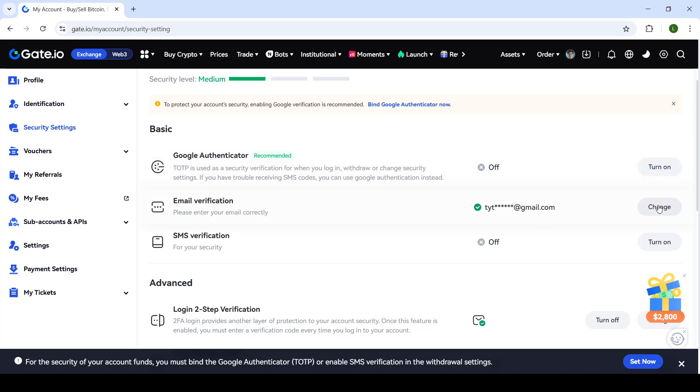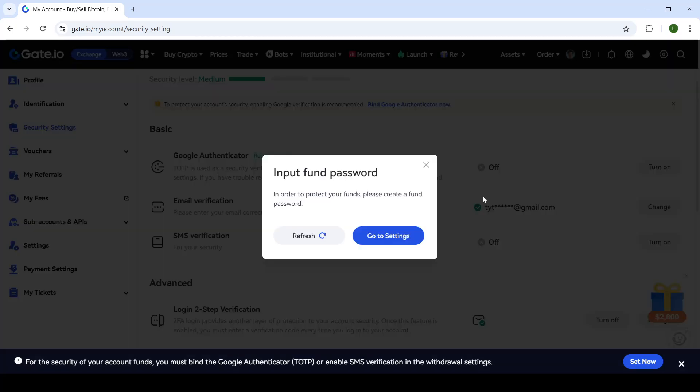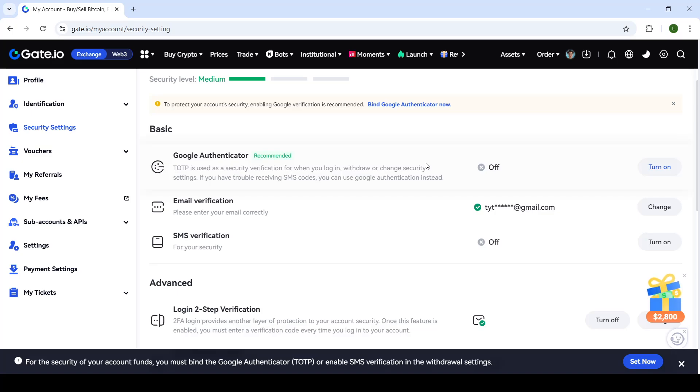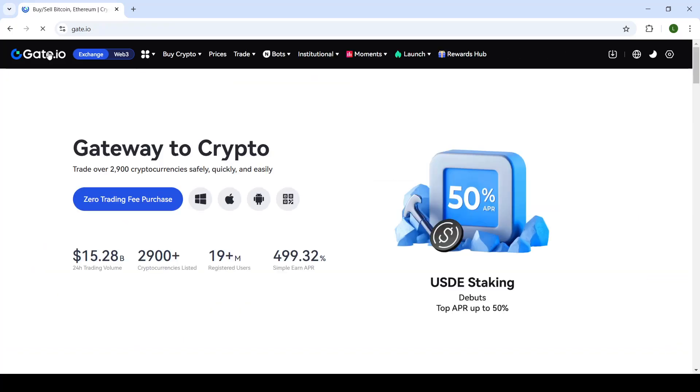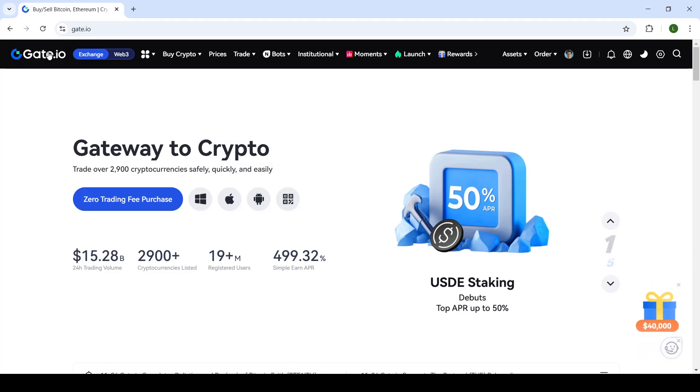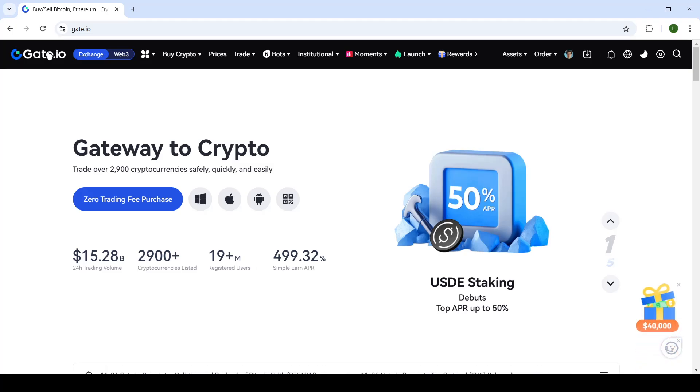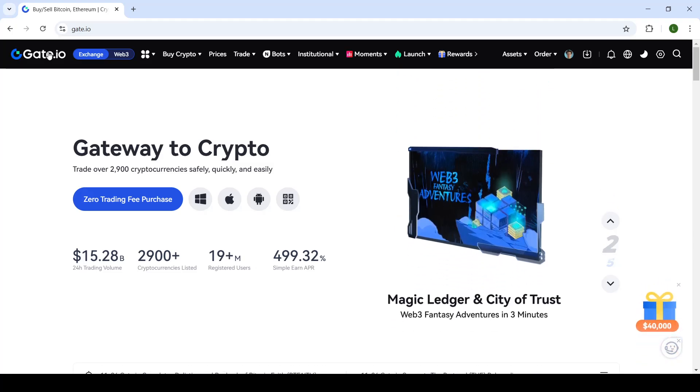However, once you click on change and input your fund password, you will be able to change your email. You'll simply confirm your old one, put a new one, and then they will log you out. After you get logged back in, you'll be logged in with your new email.